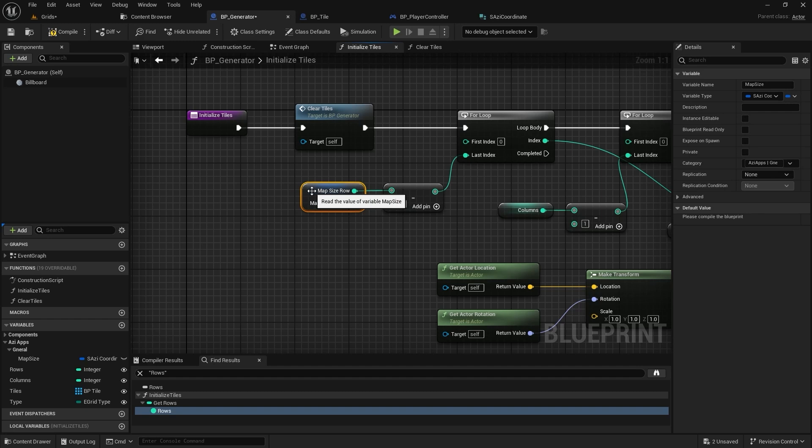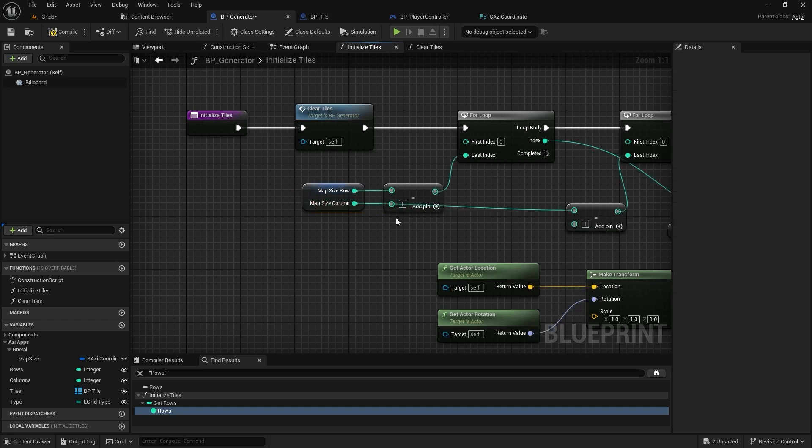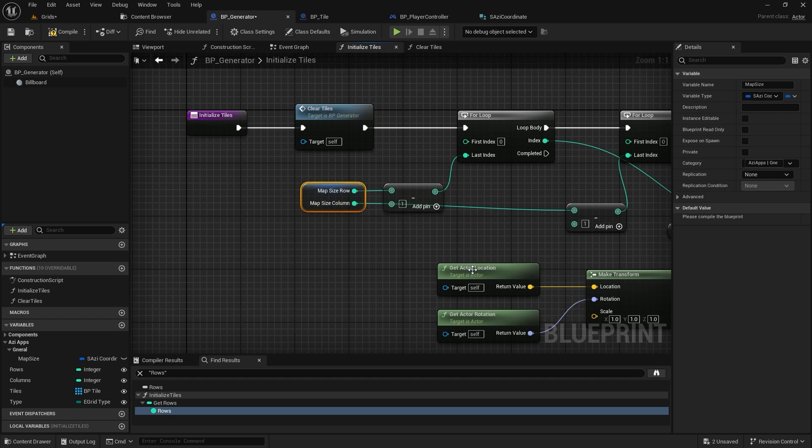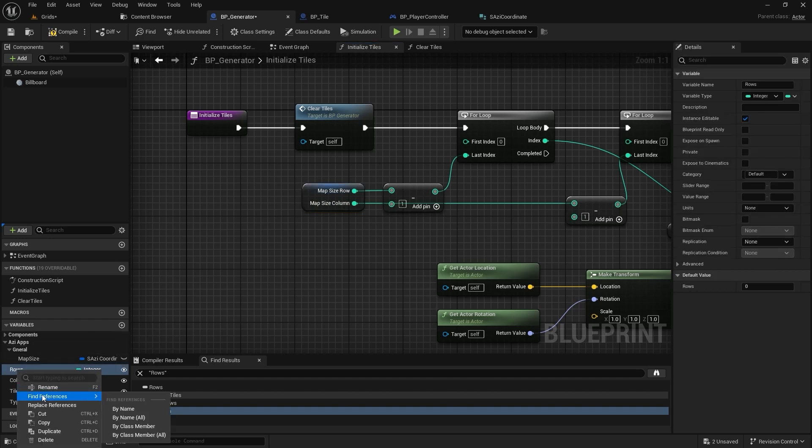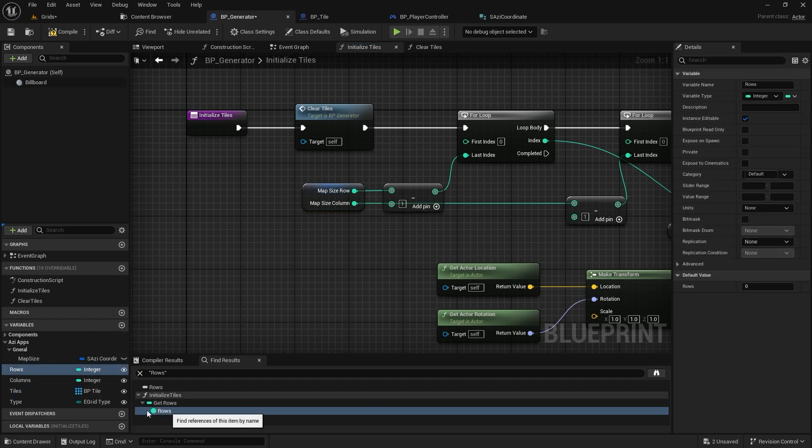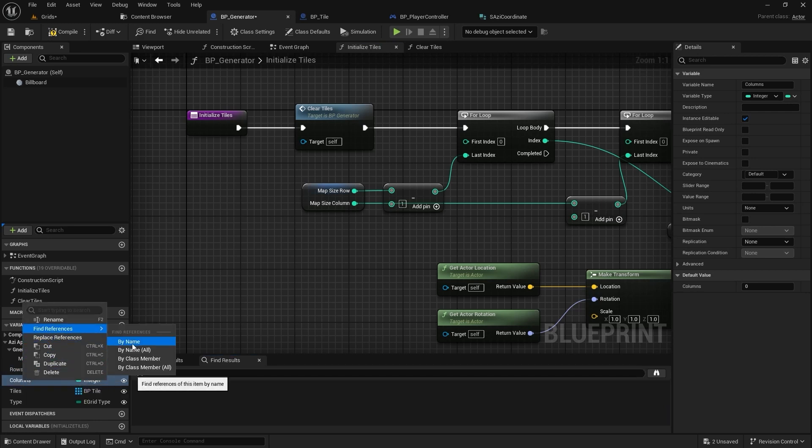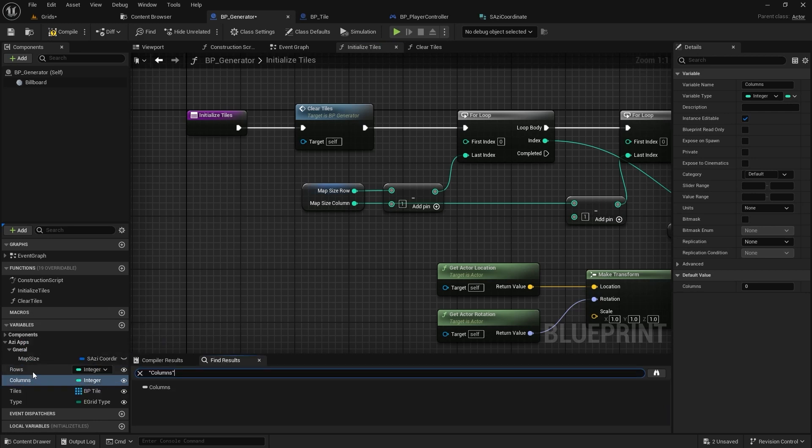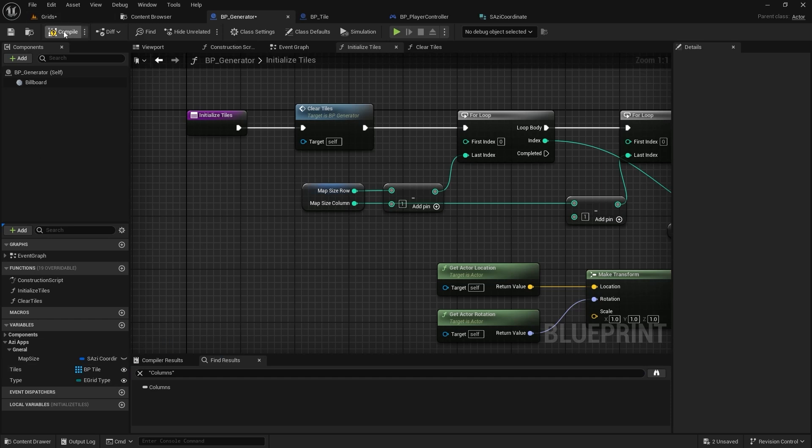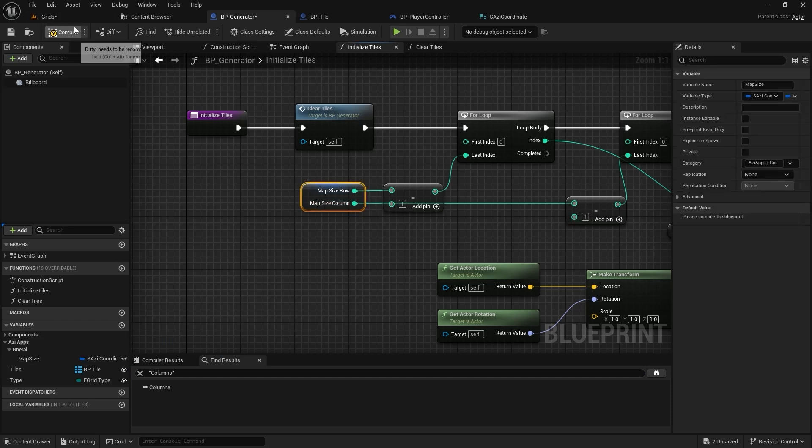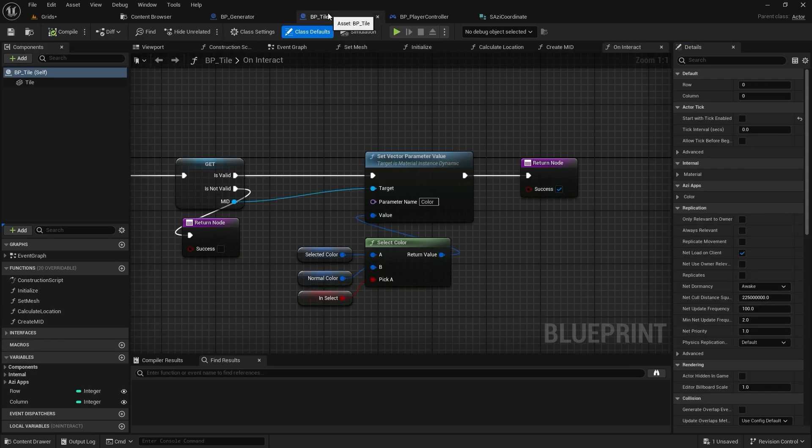Now we can replace those instances with our new map size variable. We'll do the same thing for the columns variable. Before I delete them, let's double check to make sure they are not still in use anywhere. Once we have confirmed that, we can go ahead and delete those old variables. After that, I'll compile the class so we can set some initial values for the map size. I think five by five is a good starting point.